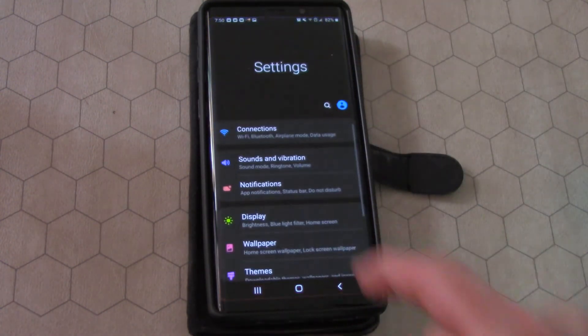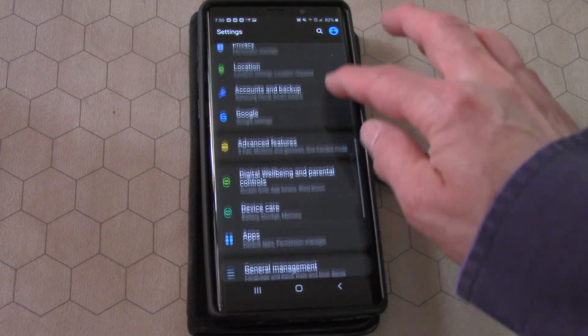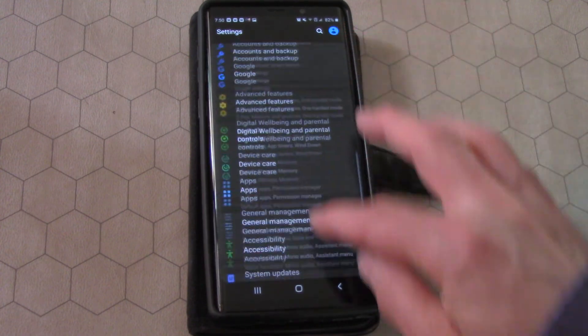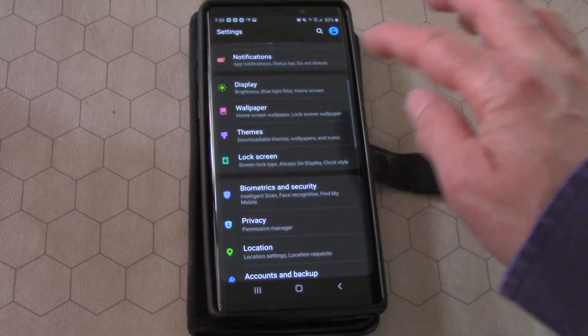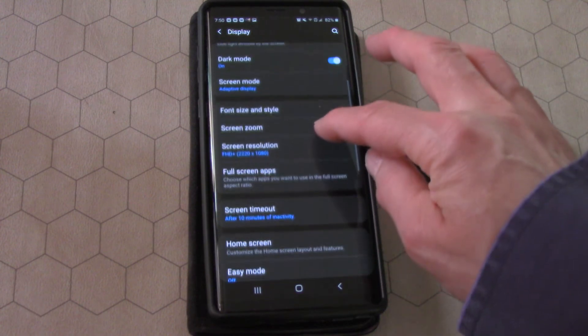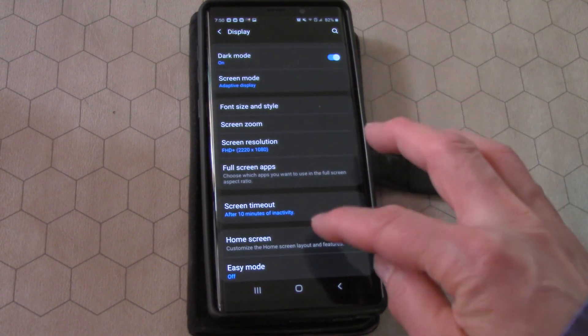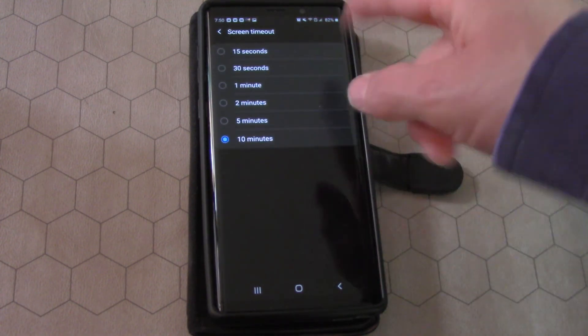go to settings, and then down to display, and then down to screen timeout. And then you can set.